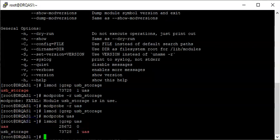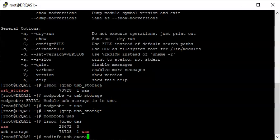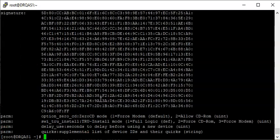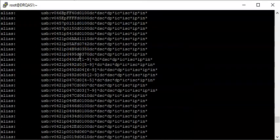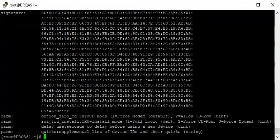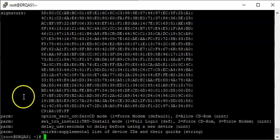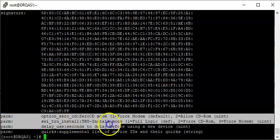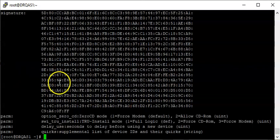To get kernel module information, use the command modinfo followed by the name of the module. For example, let's get the information for the USB storage module. You can see a lot of information about the module, but what is most important for this course is the 'parm' field, which stands for parameter. The parameter information of a kernel module is very important because kernel parameters can be changed to suit our needs.